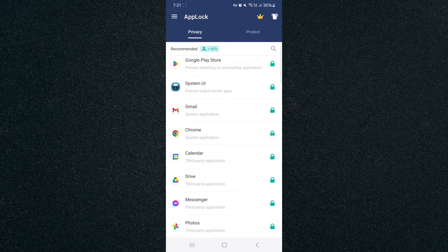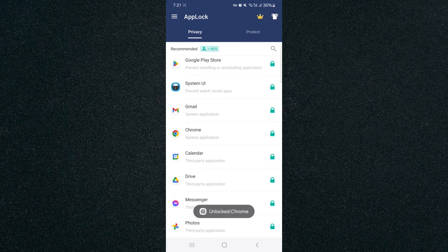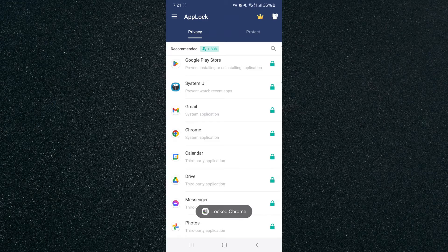So in order to disable it or enable it, all you have to do is tap on the padlock and it'll do it as easily as that.